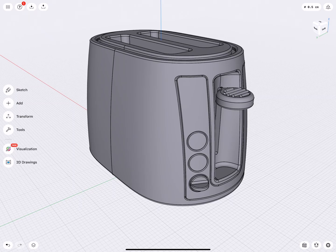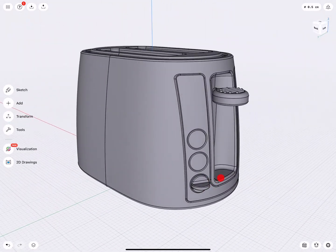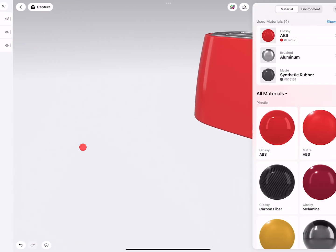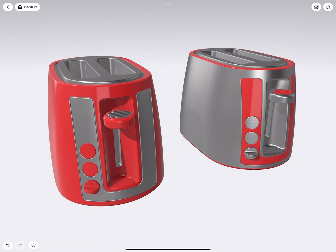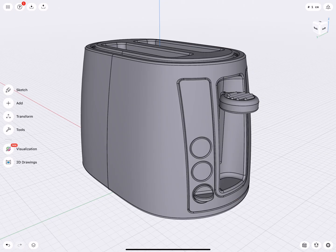Hello everybody, and welcome to the Shapr3D tutorial on how to use the visualization tool to explore color, material, and finishes of a design. We can turn a grayish looking toaster into something much more interesting. In this video, I will focus on different material associations, material and color combinations, and also show you a practical process for creating interesting product presentations. The file will be shared with you, so please feel free to download it.